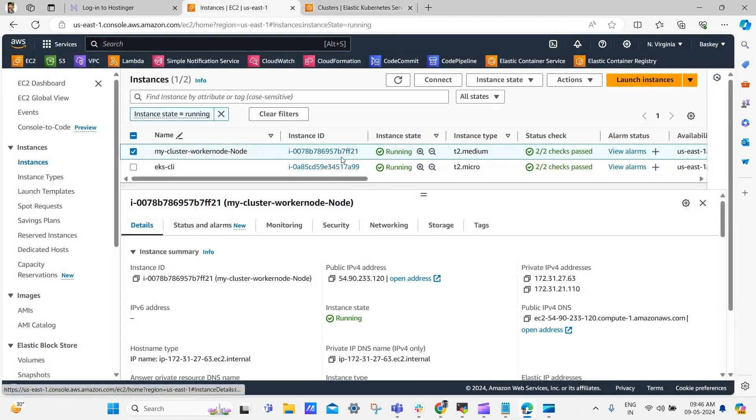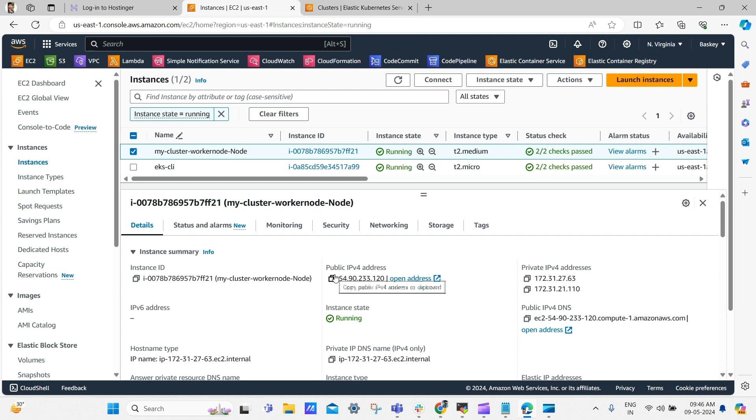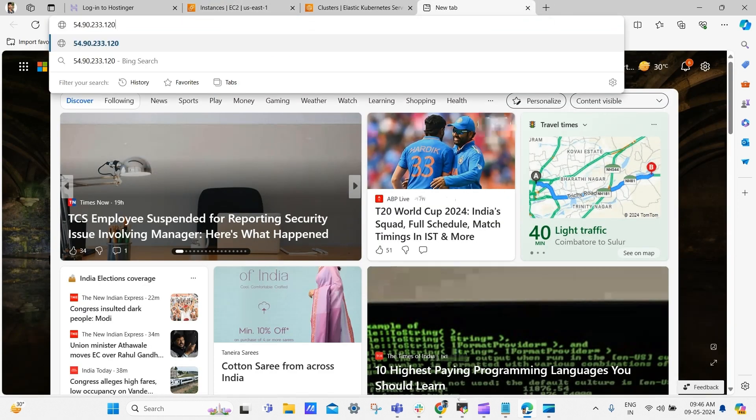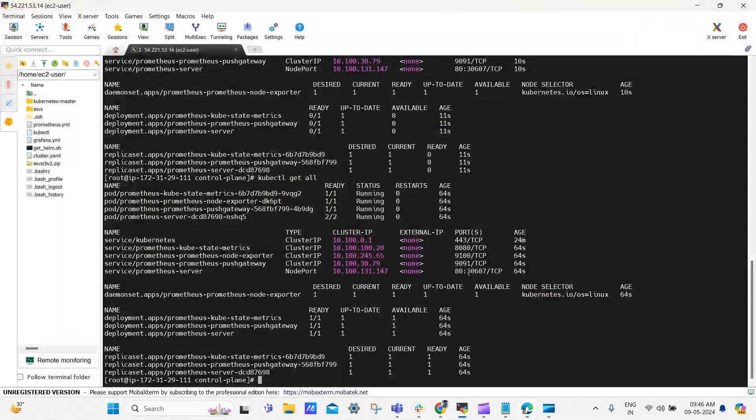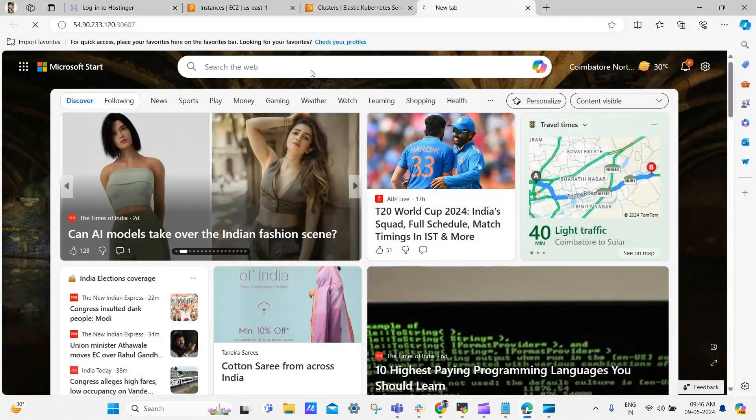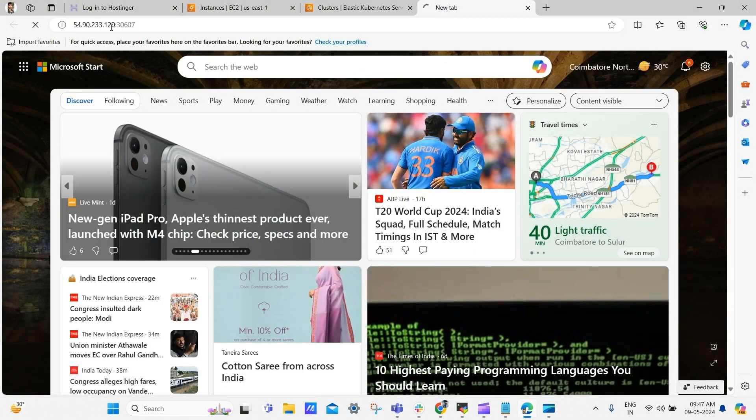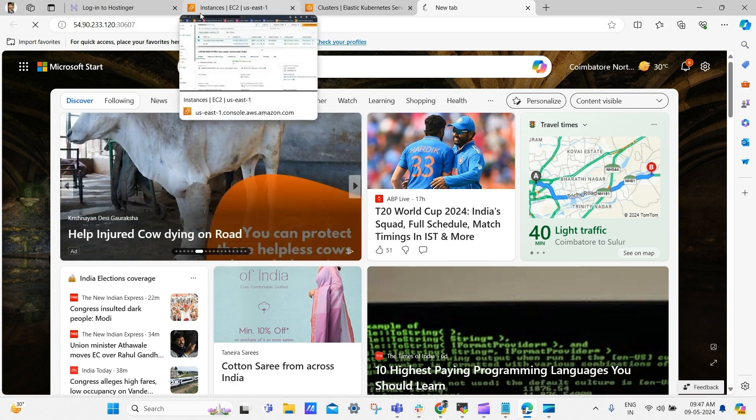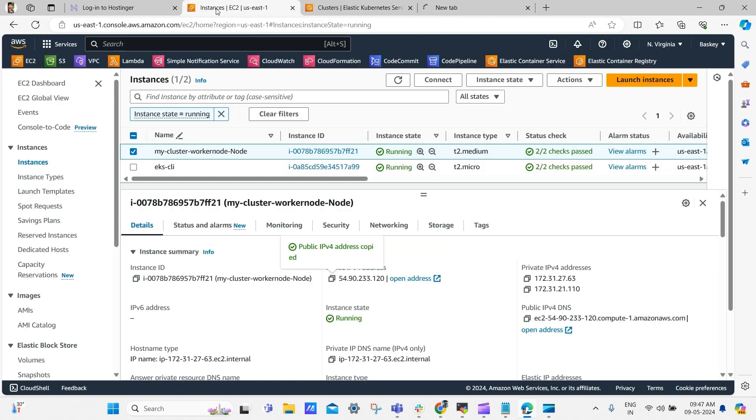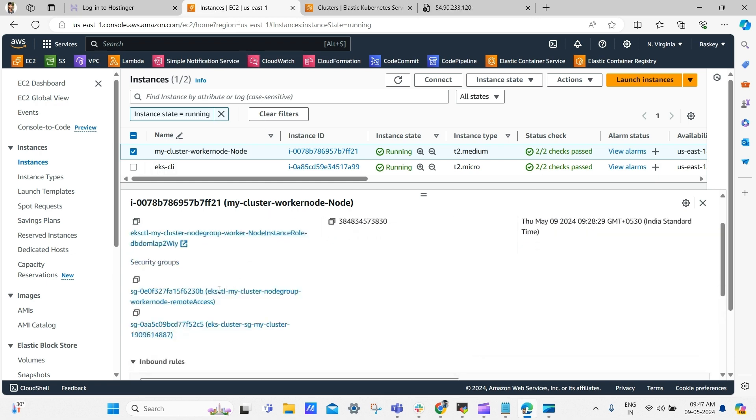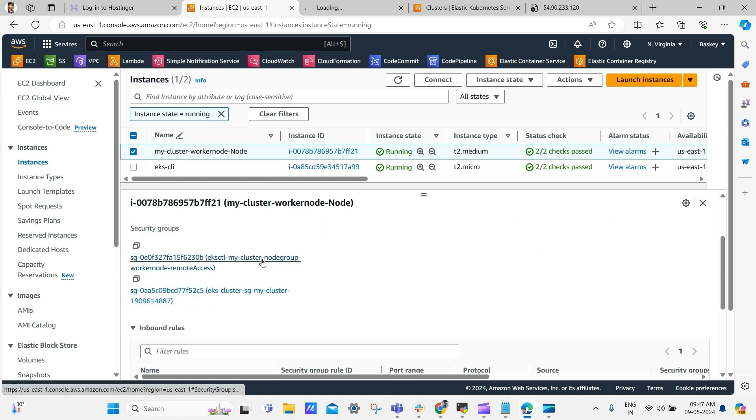Go to your worker node, just copy the worker node public IP and open new tab and paste it. And then, go to the terminal, copy the node port, and paste it here. It will not load, because we are not allowed this port in our security group. So, just go to the worker node, under security, open security group in new tab.